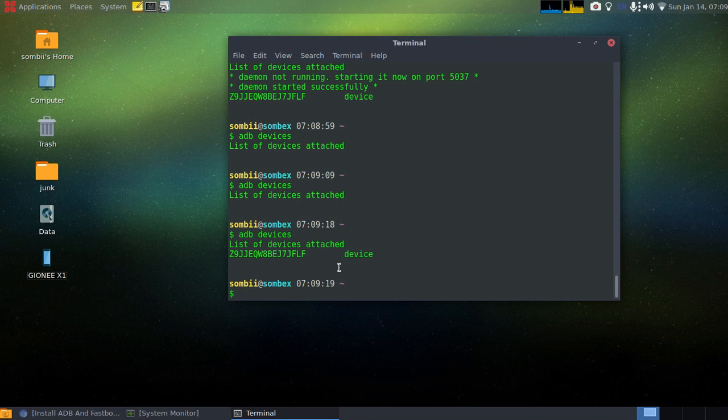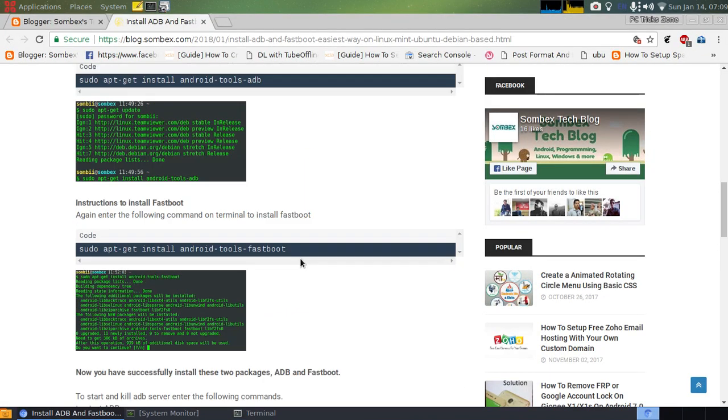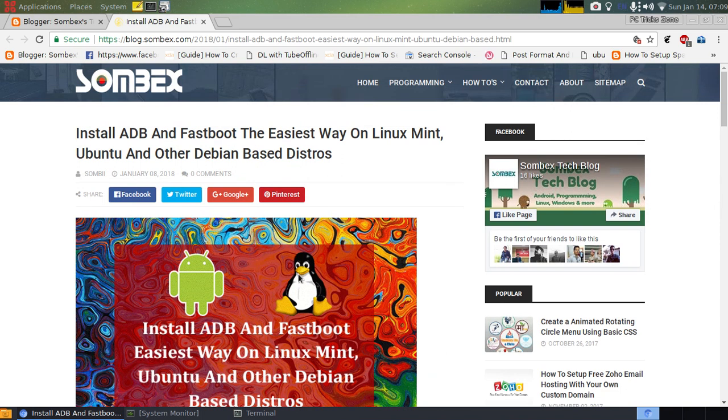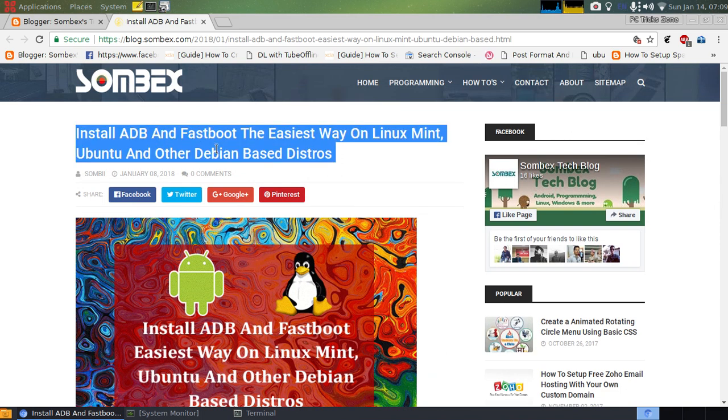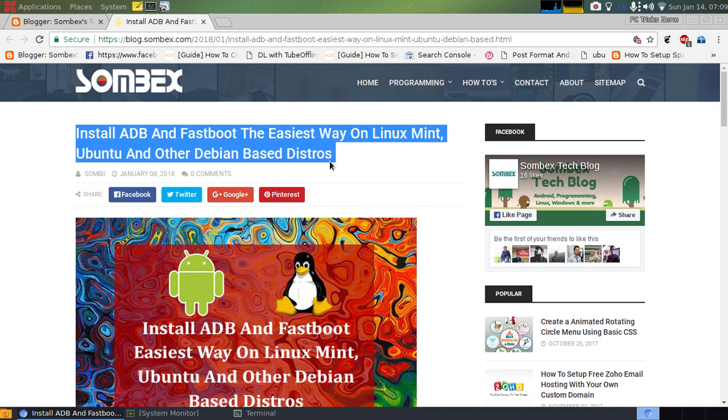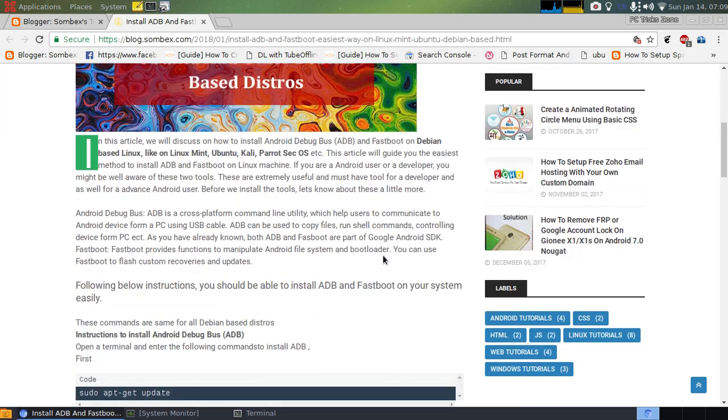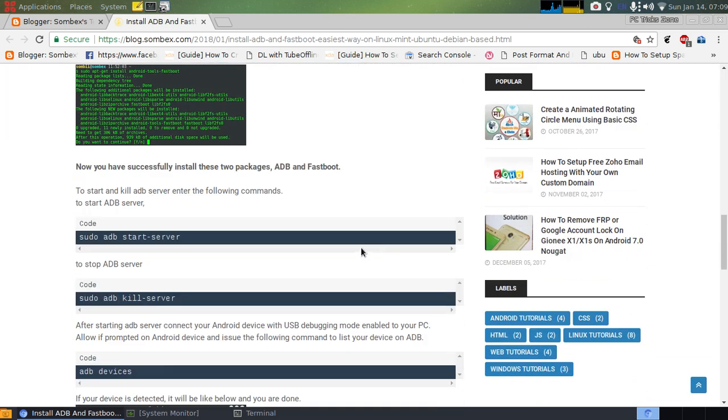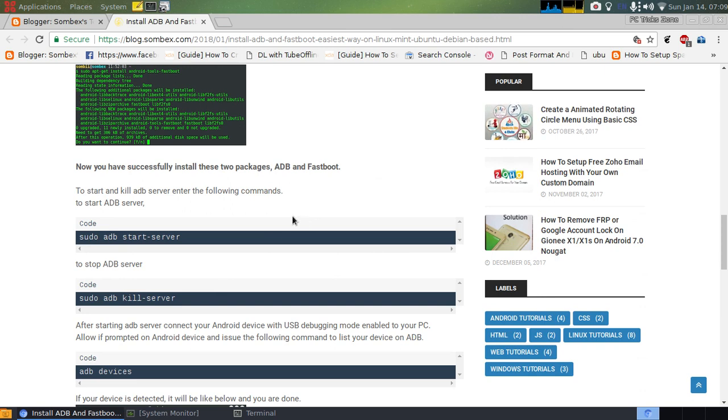If you have any problem, if you face any issue, just comment down below. Or yes, a simple written article for this, this link will be in the description for you. This is a written article on how you can install ADB and Fastboot on any Debian-based distribution.